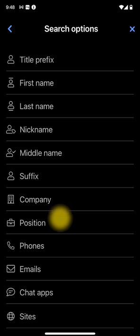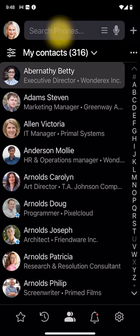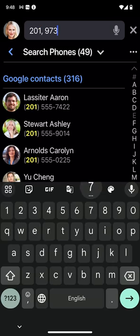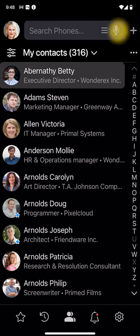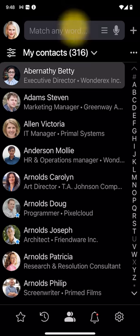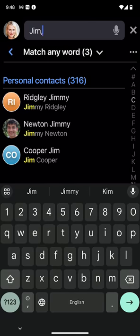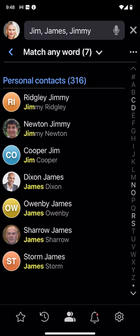I select the phone number field and type the 201 and 973 area codes. Here are all 49 people in these two New Jersey area codes. Next, I select the match any search word option to find all people whose names match Jim, James, and Jimmy. Here are the seven matching contacts.